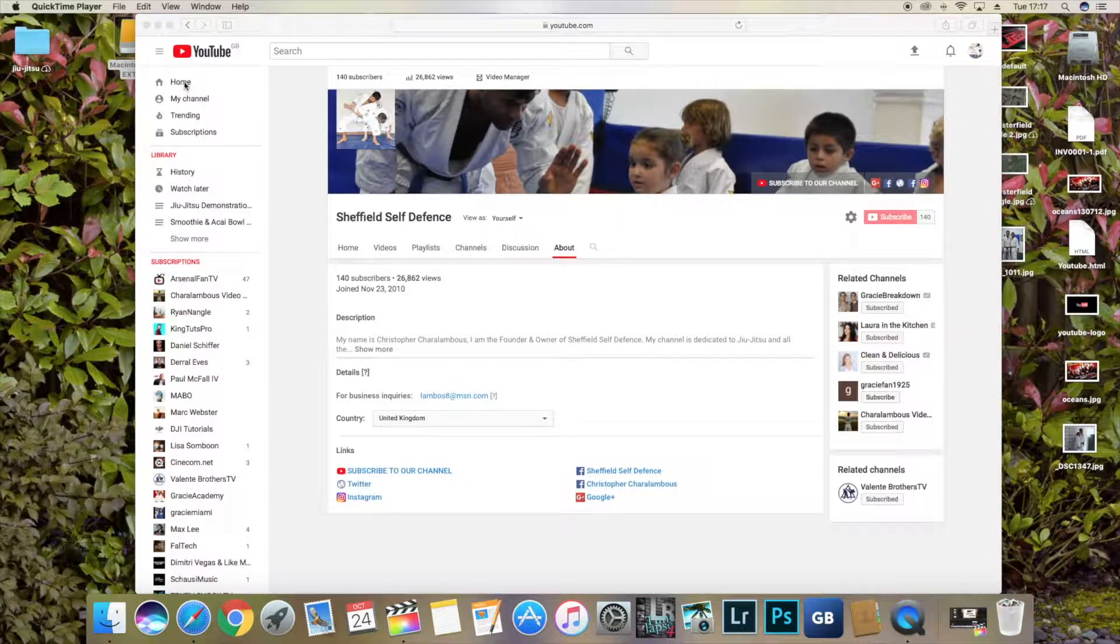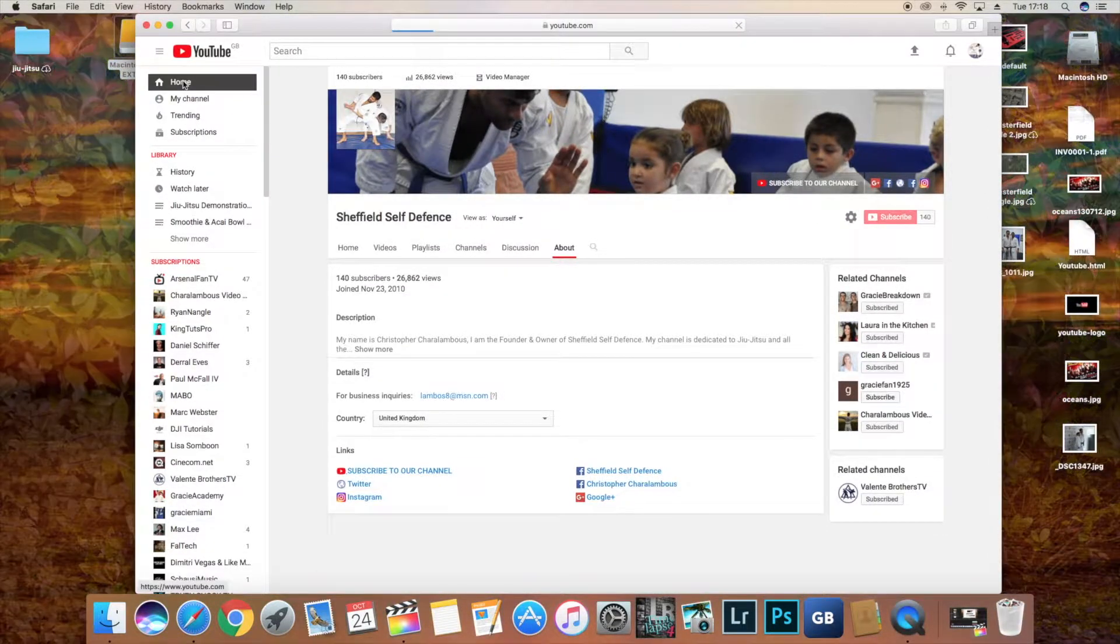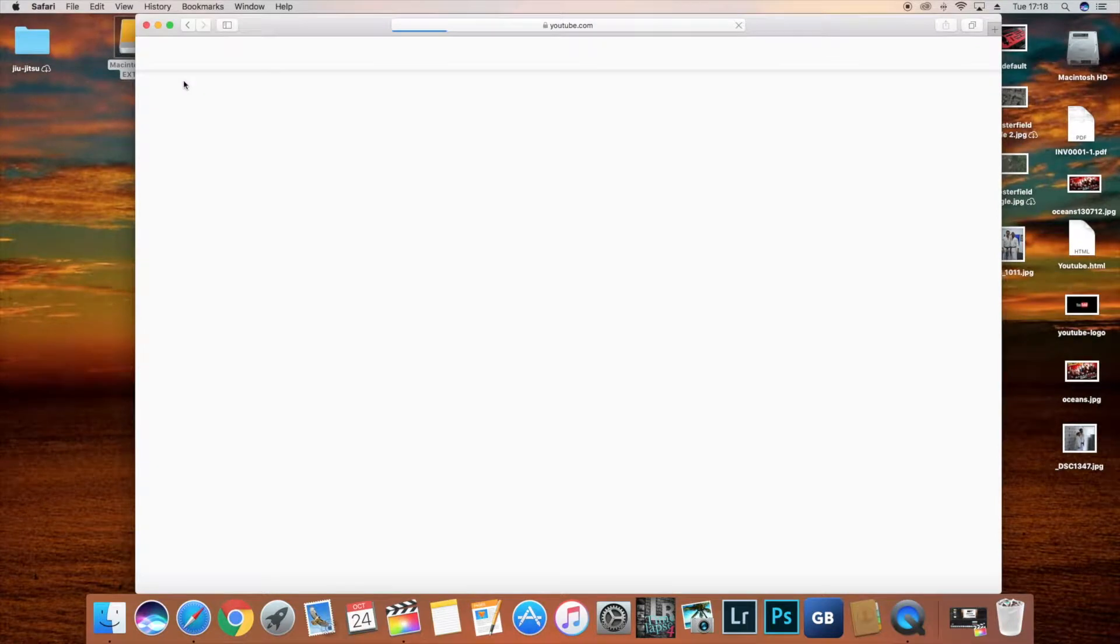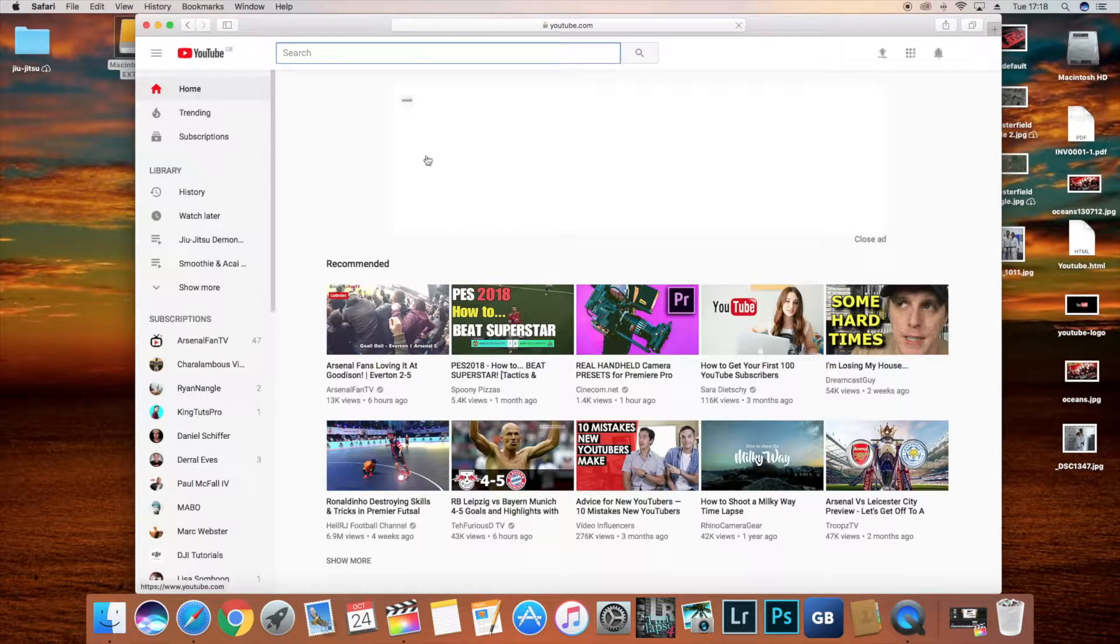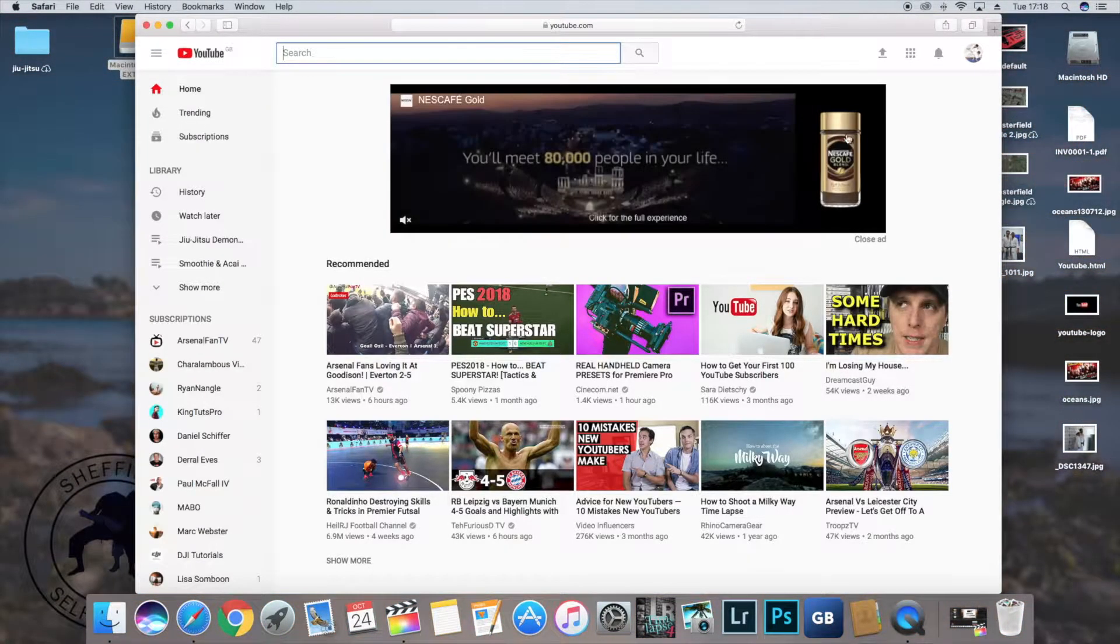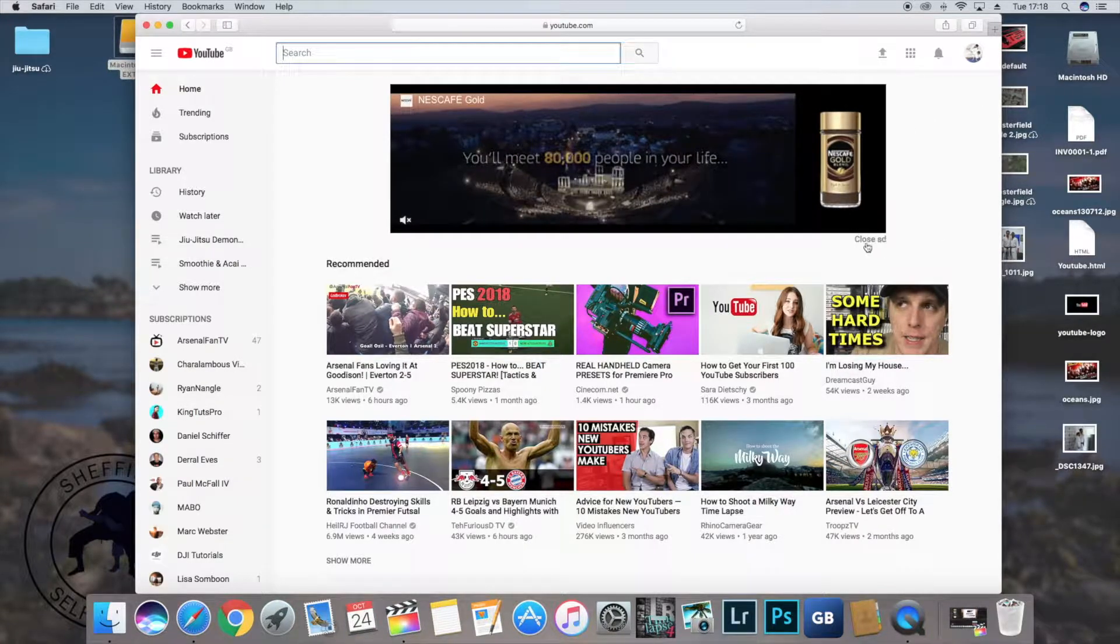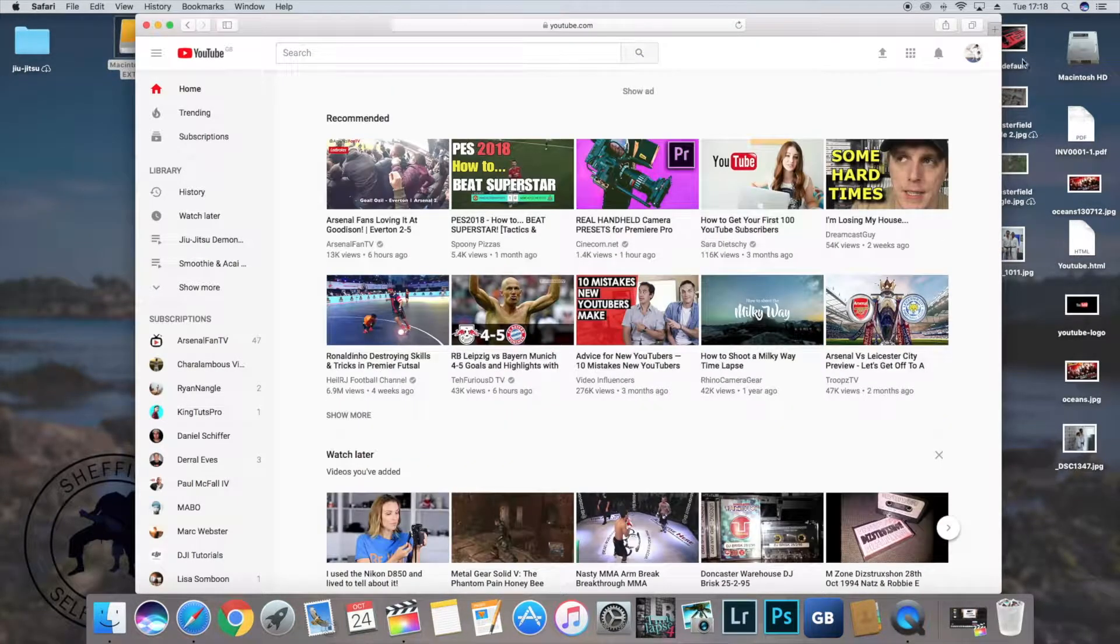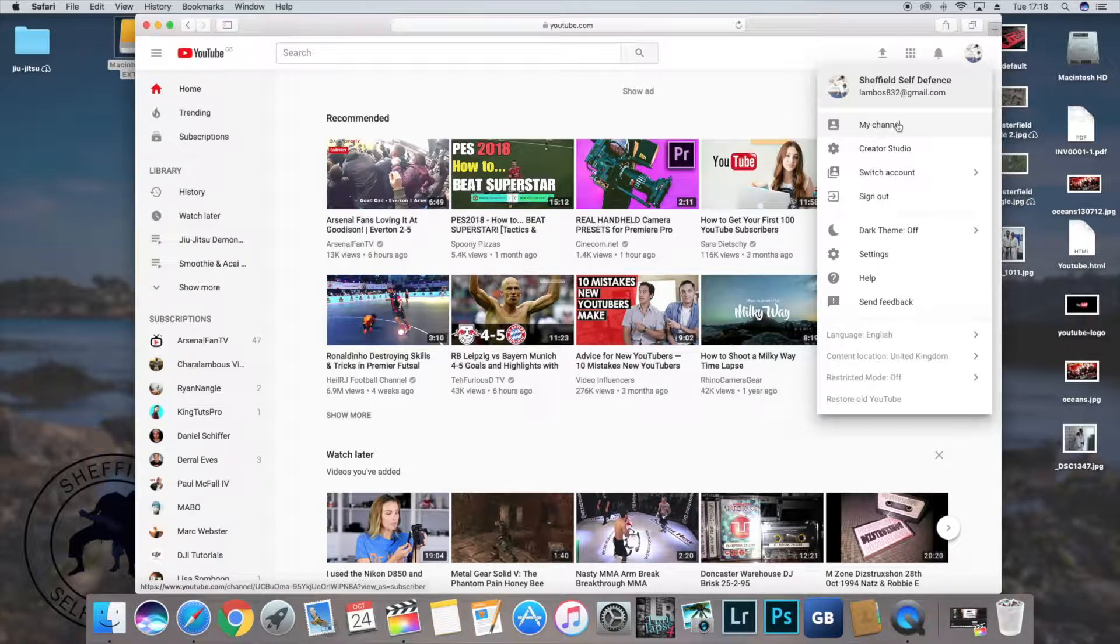Let's get out of here and go from the beginning. We're on my Sheffield self-defense channel right now. Let's close this ad. You're going to go to my channel, okay.